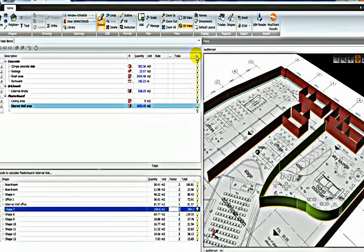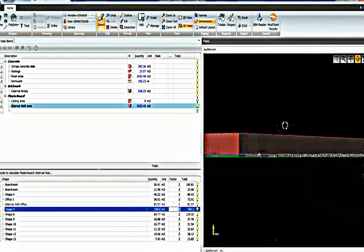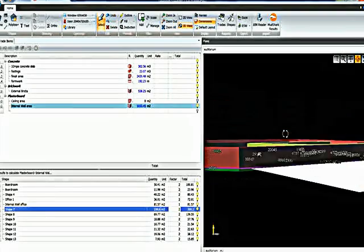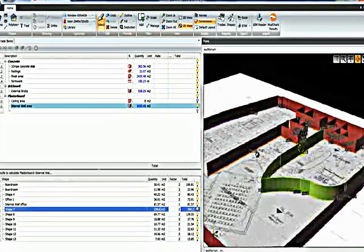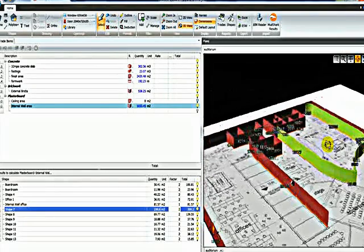We can turn dimensions on at any stage, so that gives us all the dimensions for each line we've plotted on the plan.